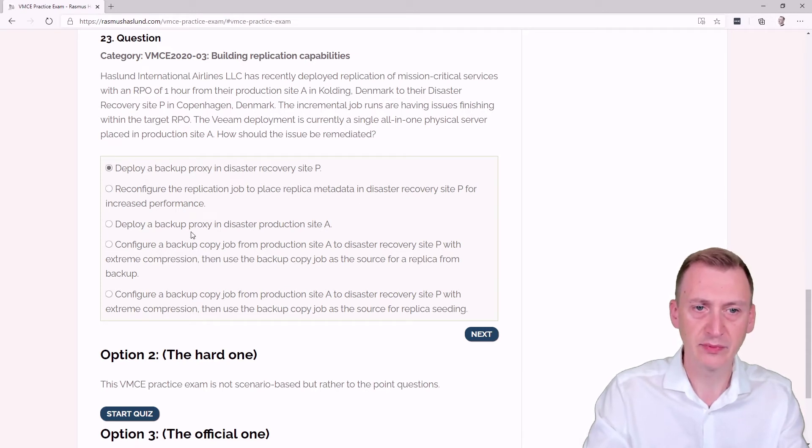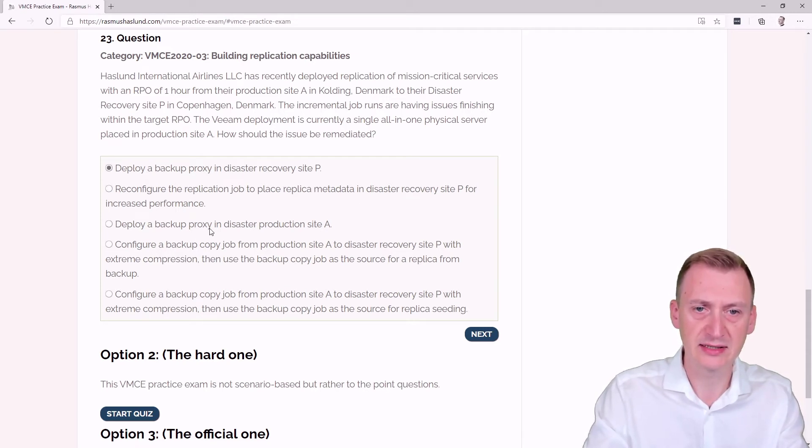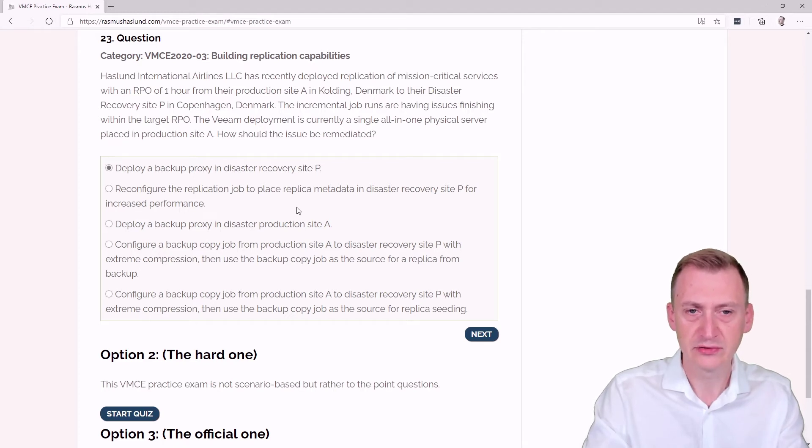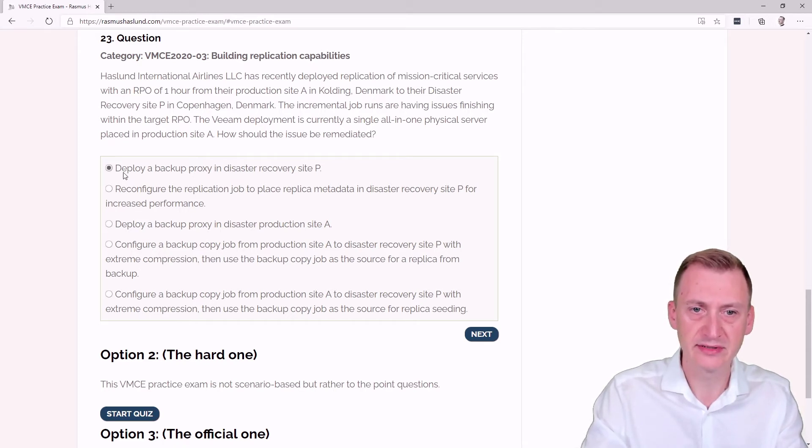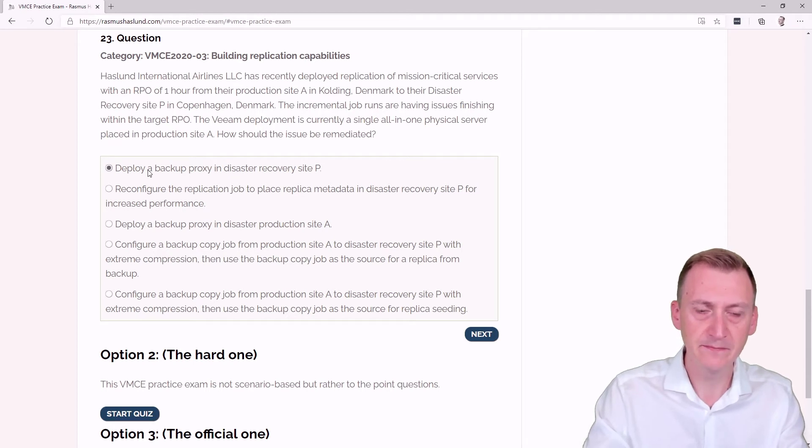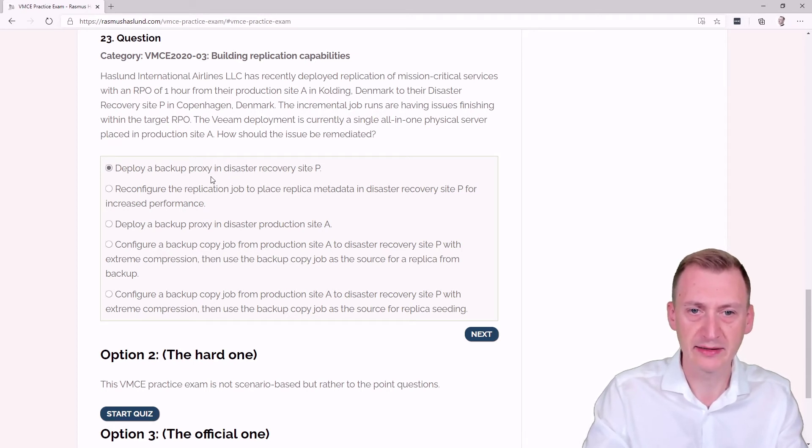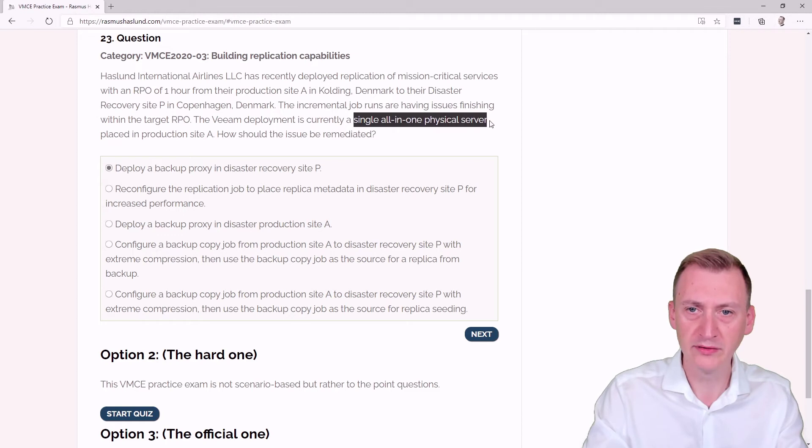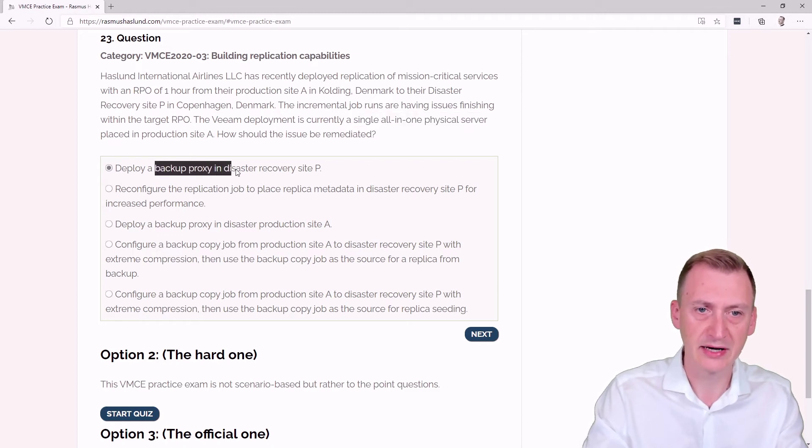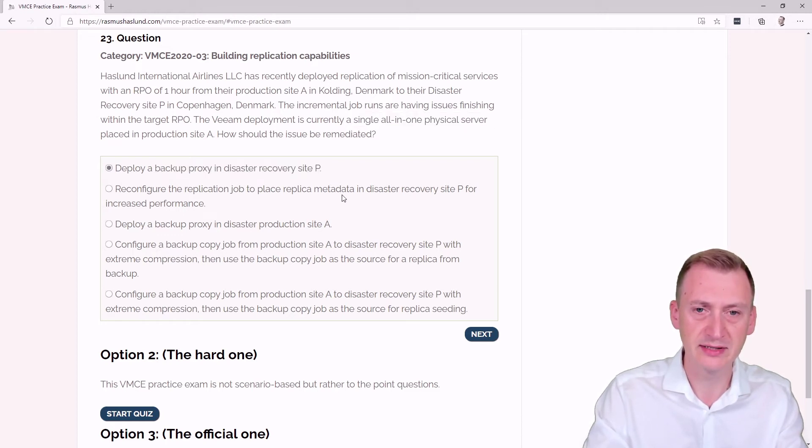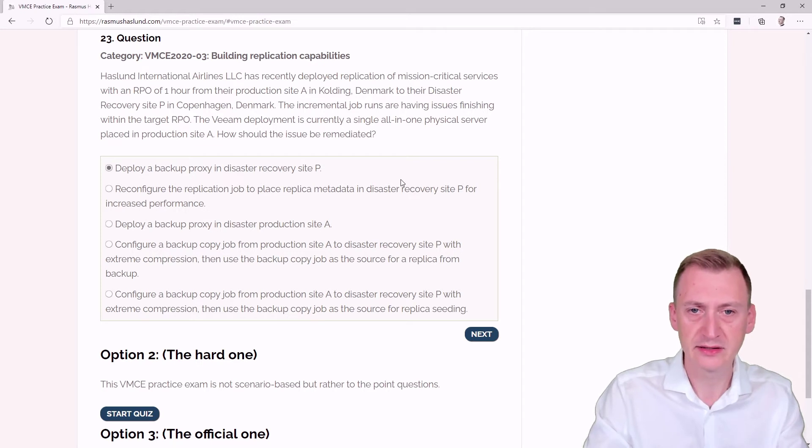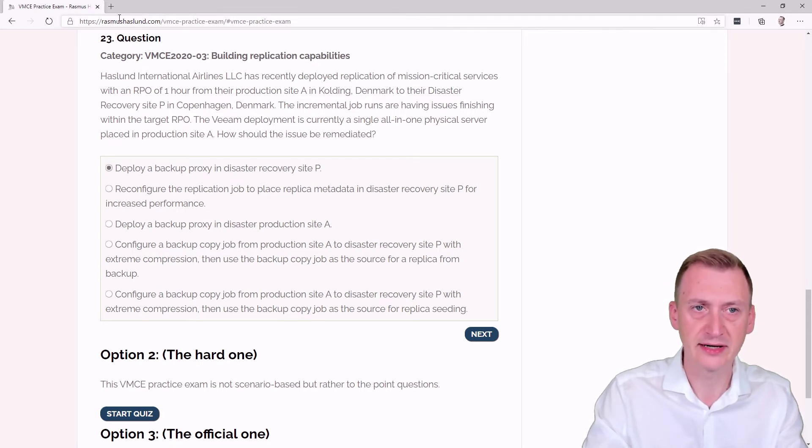Deploy a backup proxy in disaster recovery site P. The real benefit here is that when we have this in site P, we could compress the data between the all-in-one physical server and this backup proxy we have inside P, and then write it down on the other side.